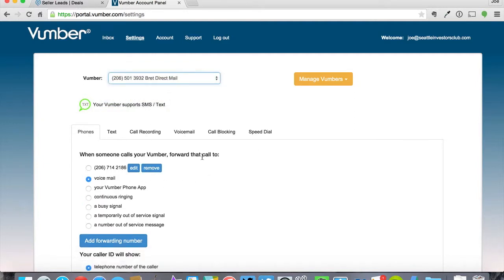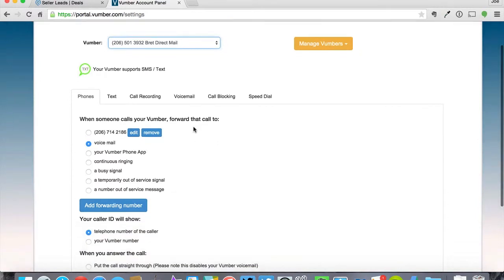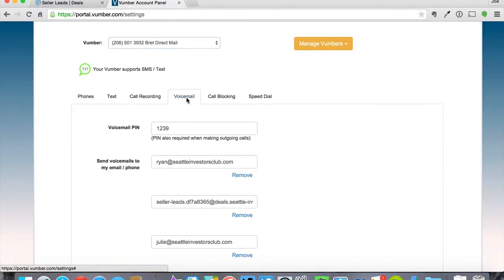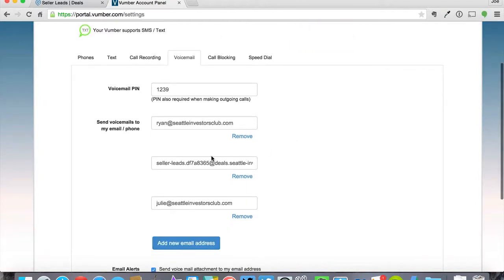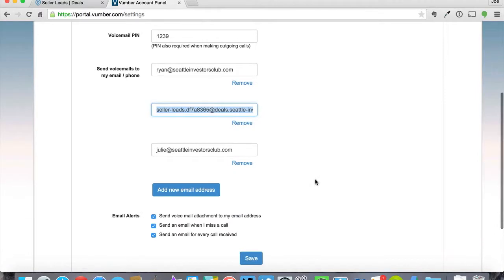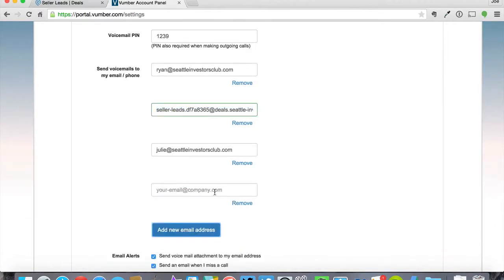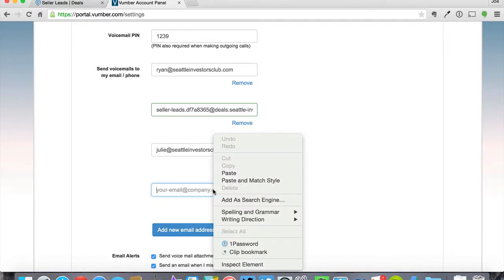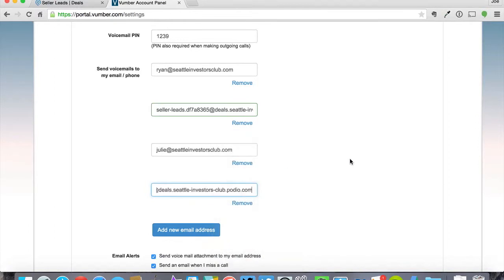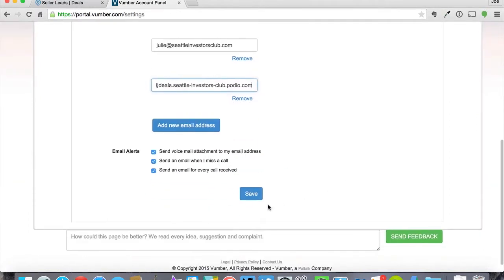And select the number that you want to have dropped right into your Podio account. Then you're going to go over to voicemail. And this is where you would drop in, or you could click new, add new email and then drop in your number that you got from Podio. And then save.